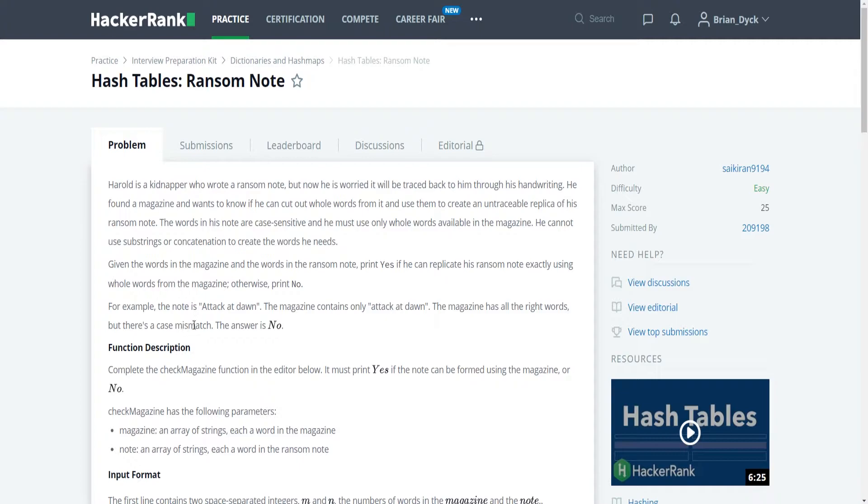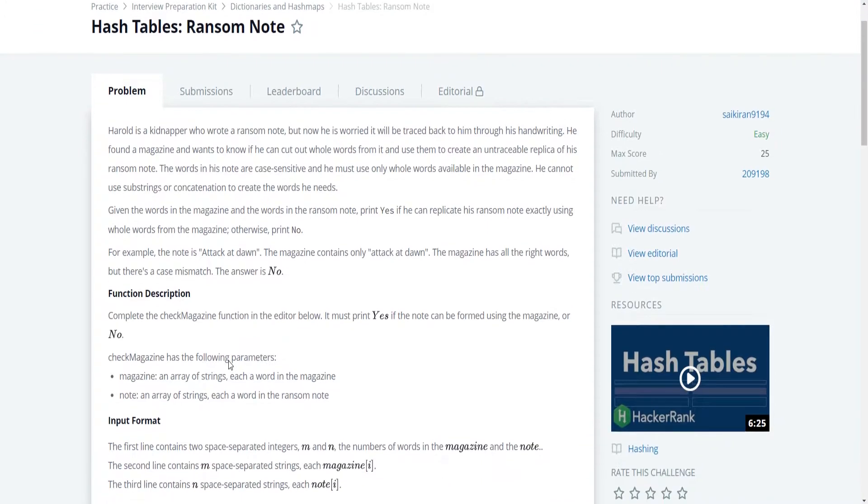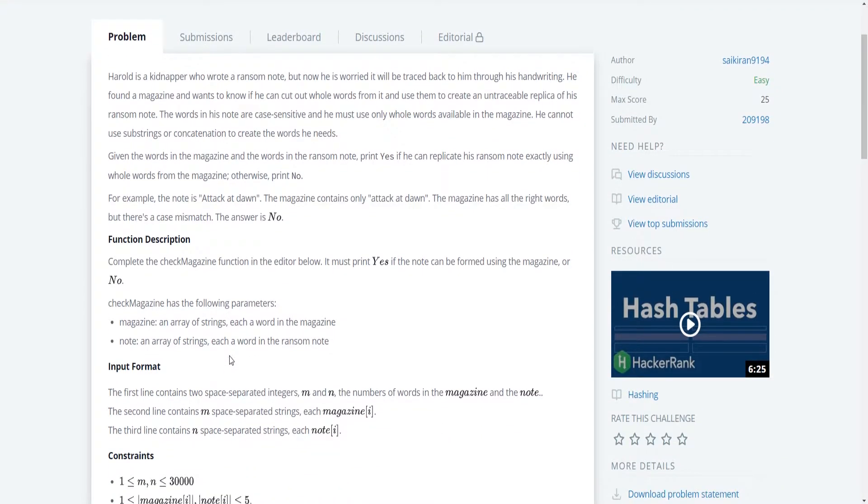For example, if the note is attack at dawn, the magazine only contains attack at dawn, the magazine has all the right words, but there's a case mismatch, so the answer is no.